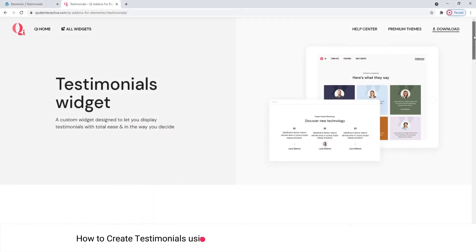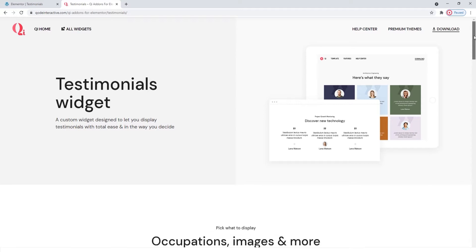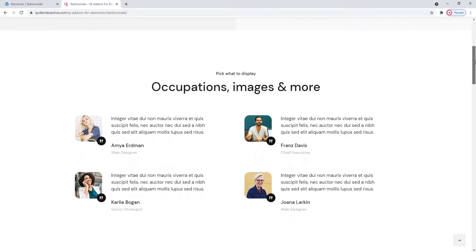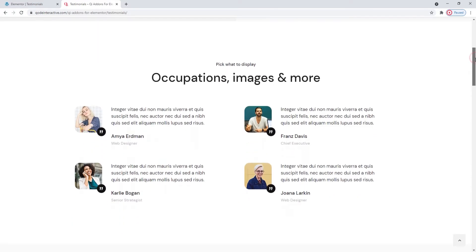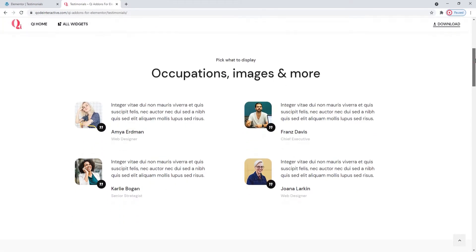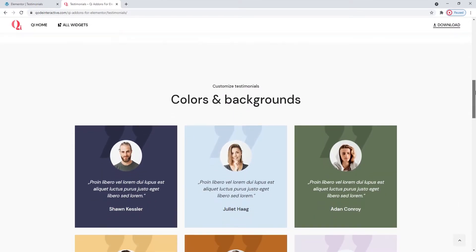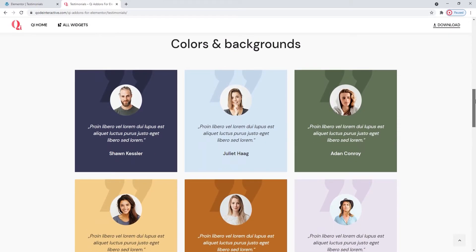Hi and welcome to CodeTutorials. Today we'll take a look at how you can display testimonials on your site using the Testimonials widget from our Key Add-ons for Elementor plugin. At the moment, we're on the page where you can see some examples of this widget's use. It provides a showcase of several different customization and layout options to show you all the possibilities you have for making your testimonials.